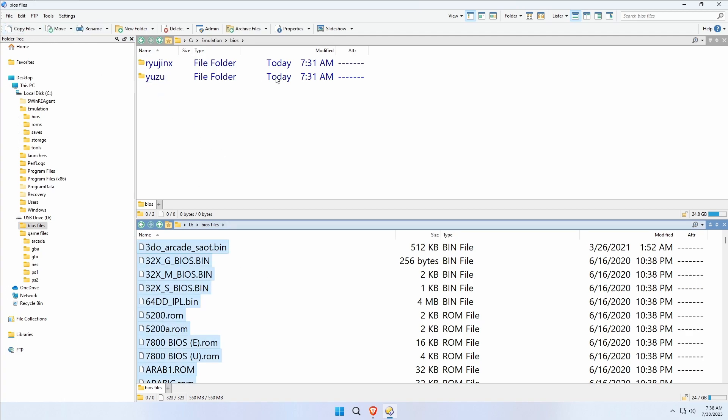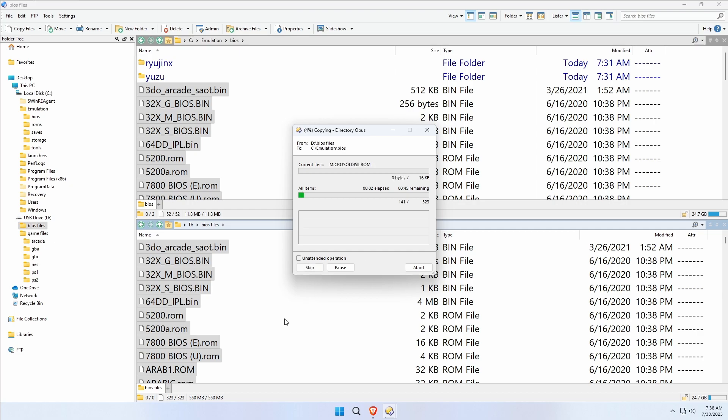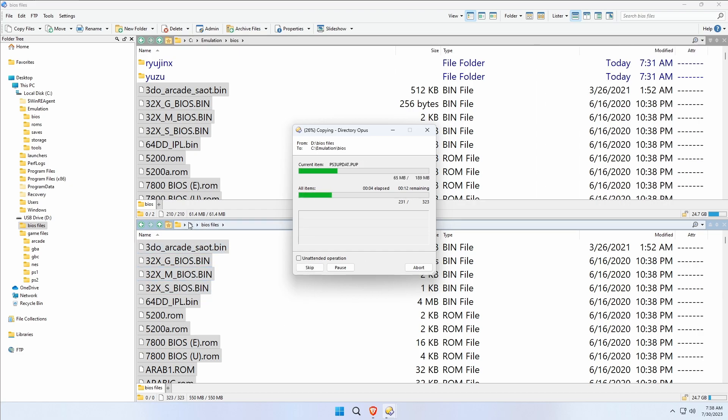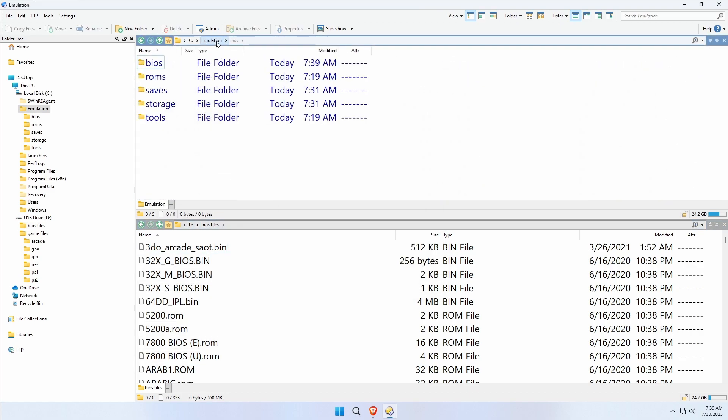Go to BIOS files here, we're going to select everything, and we're going to copy them over. So what I'm doing is I'm copying all of my BIOS files from my removable drive, my USB drive, and I'm copying them to the emulation BIOS folder. That was quick.